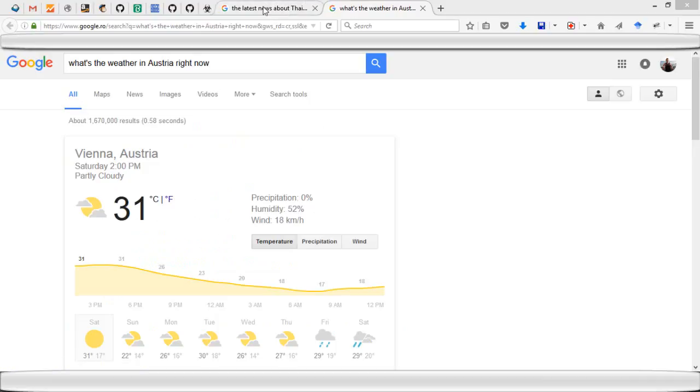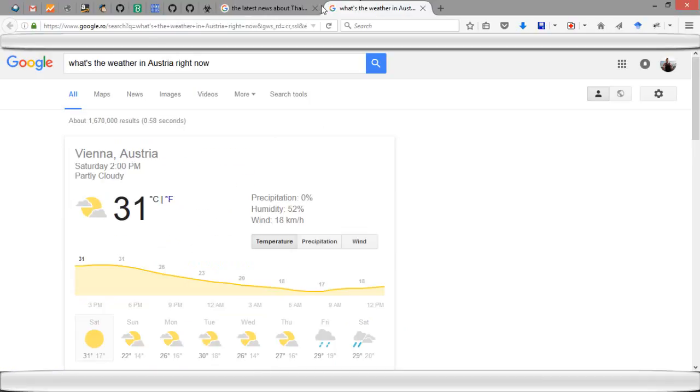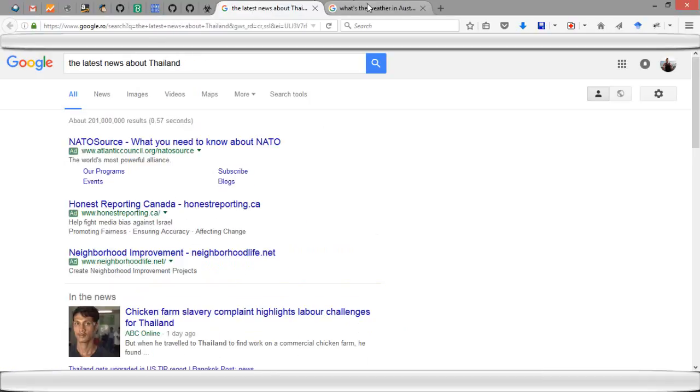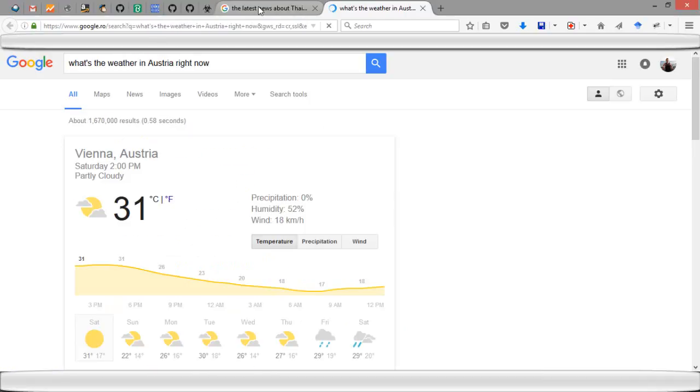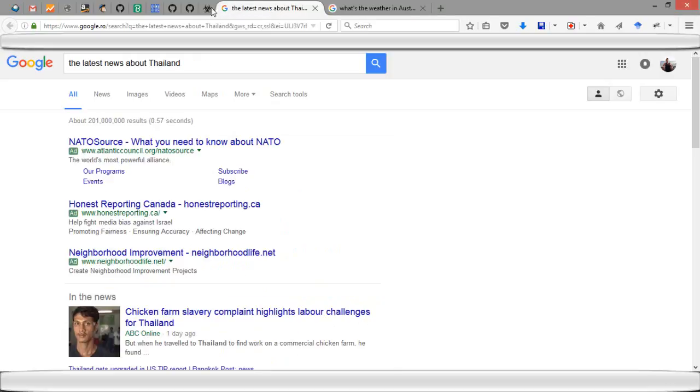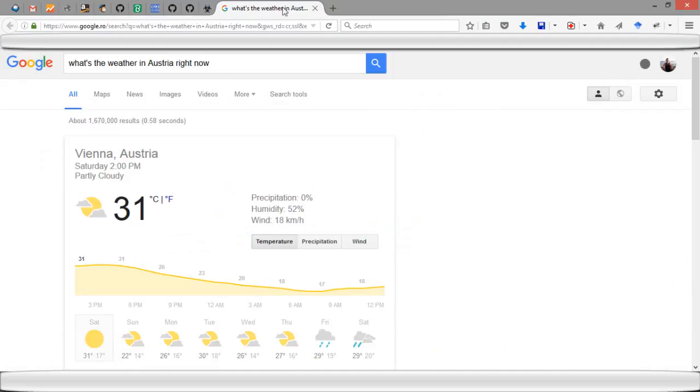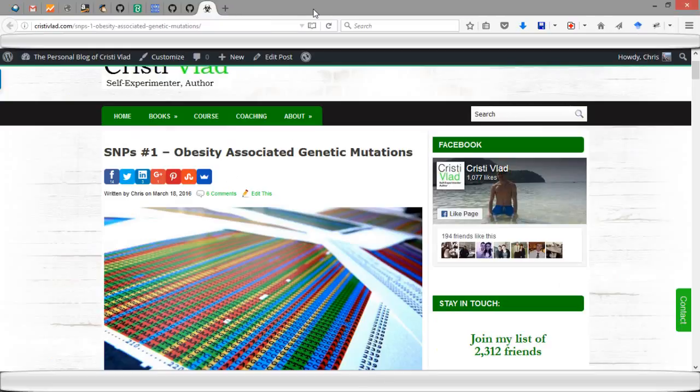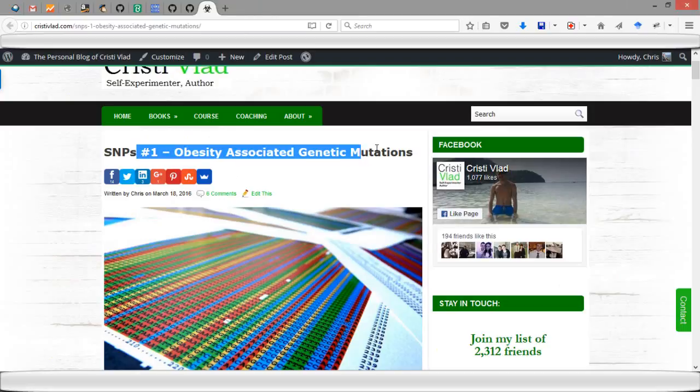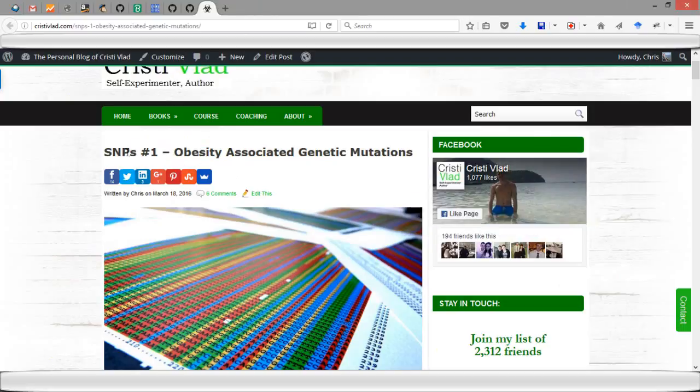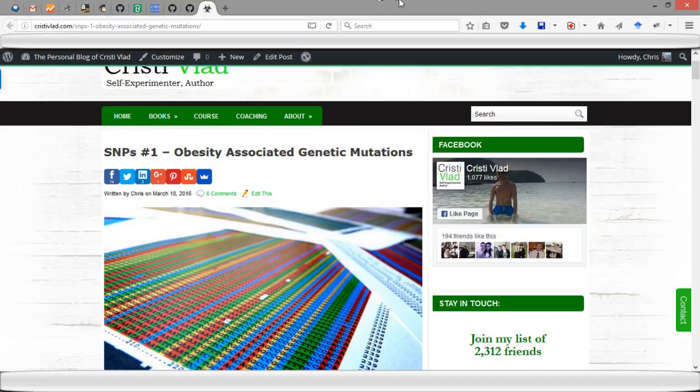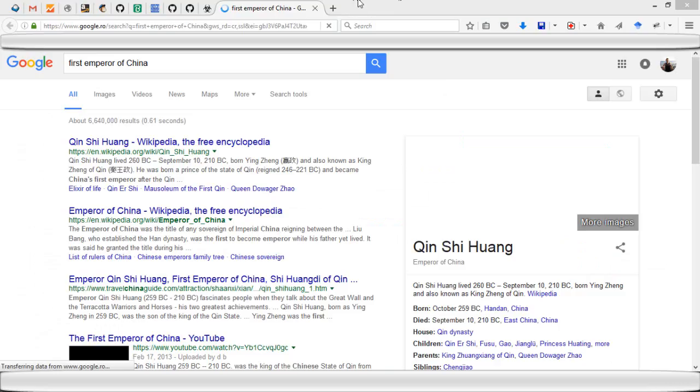'Search for the first emperor of China.' Okay, all right.